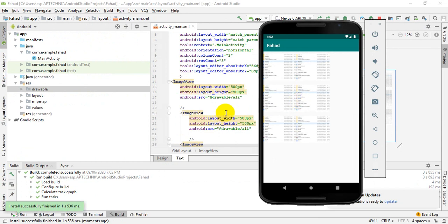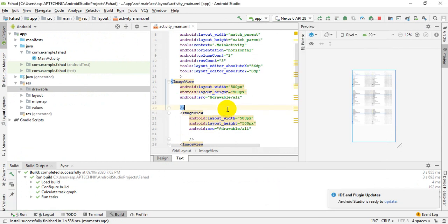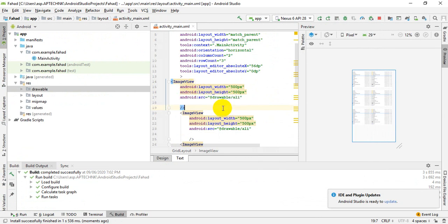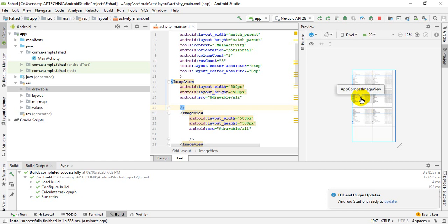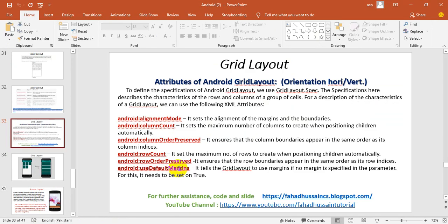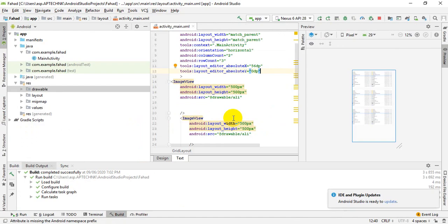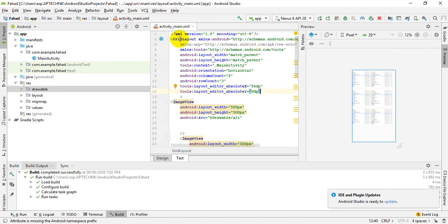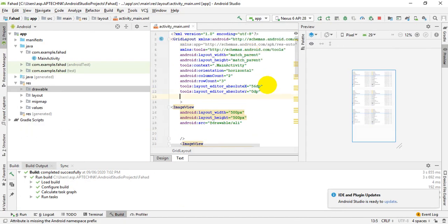So this was a small session in which we have seen what is important about grid layout. You can use the basic attributes in the form of the grid. You can use the images or whatever views we have which are required. You can use the attributes that we have seen in the slide.